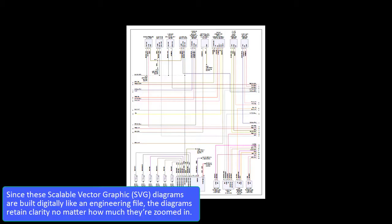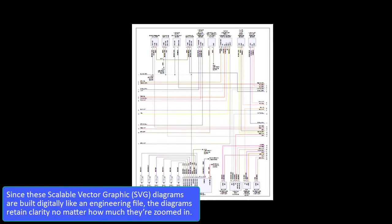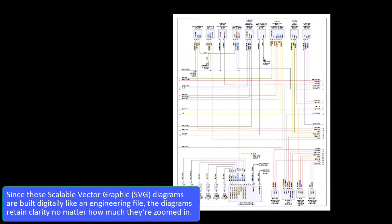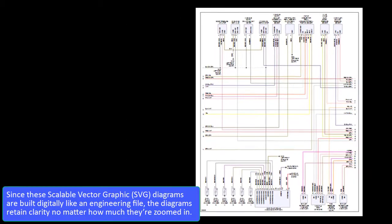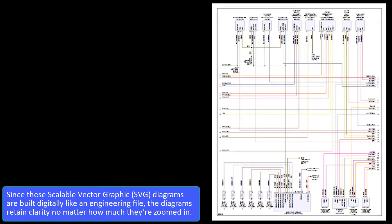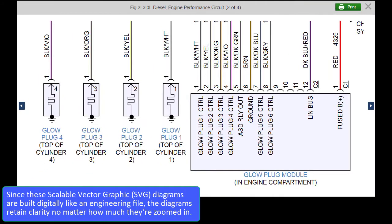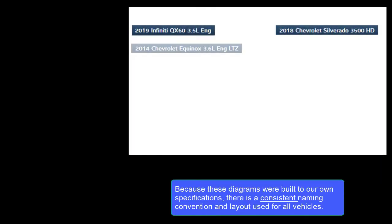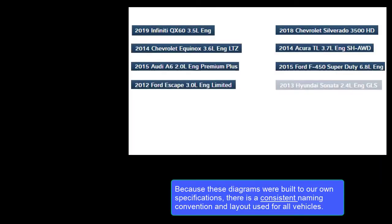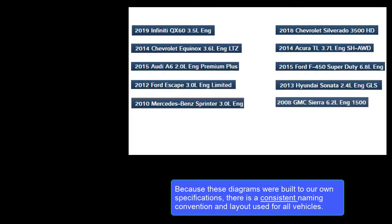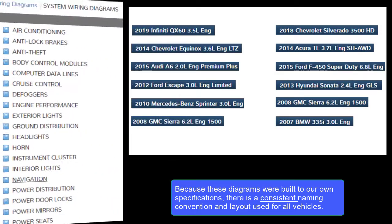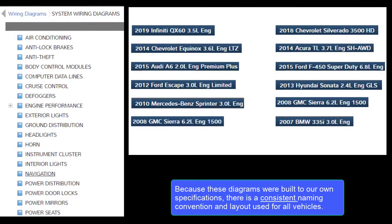Since these Scalable Vector Graphics, or SVG, diagrams are built digitally like an engineering file, the diagrams retain clarity no matter how much they're zoomed in. Because these diagrams were built to our own specifications, there is a consistent naming convention and layout used for all vehicles.